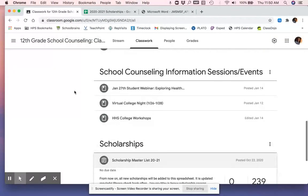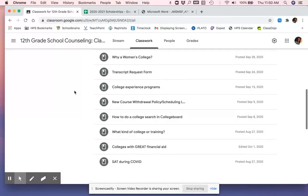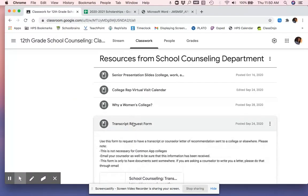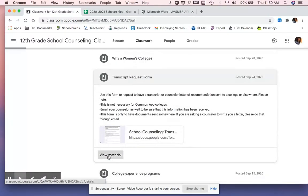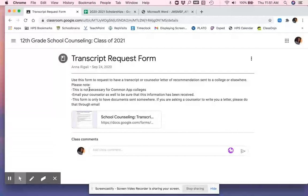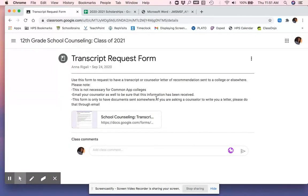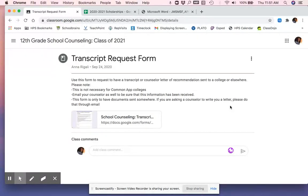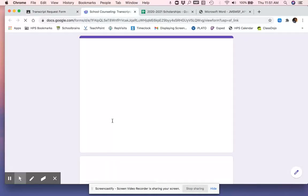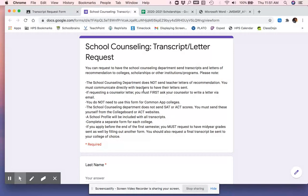So the Google classroom, if we scroll up to resources, we have our transcript request form. Please read this. Use this form to request a transcript or a counselor letter of recommendation to be sent to a college or elsewhere. Elsewhere meaning a scholarship. This email is only to have documents sent somewhere. If you're asking a counselor to write a letter, please do that through email. So let's say you need a letter of recommendation from your counselor. Filling out this form is not asking them to write a letter. You would have to email your counselor or text them or call them and say, can you write me a letter of recommendation? Once they say yes, you can request through this form that they send it somewhere.